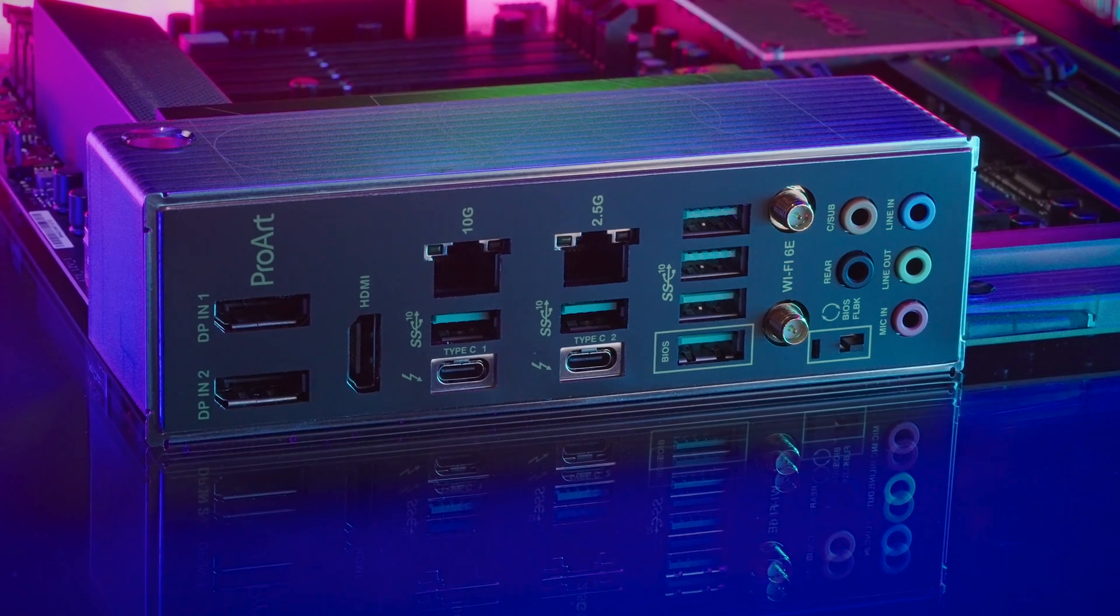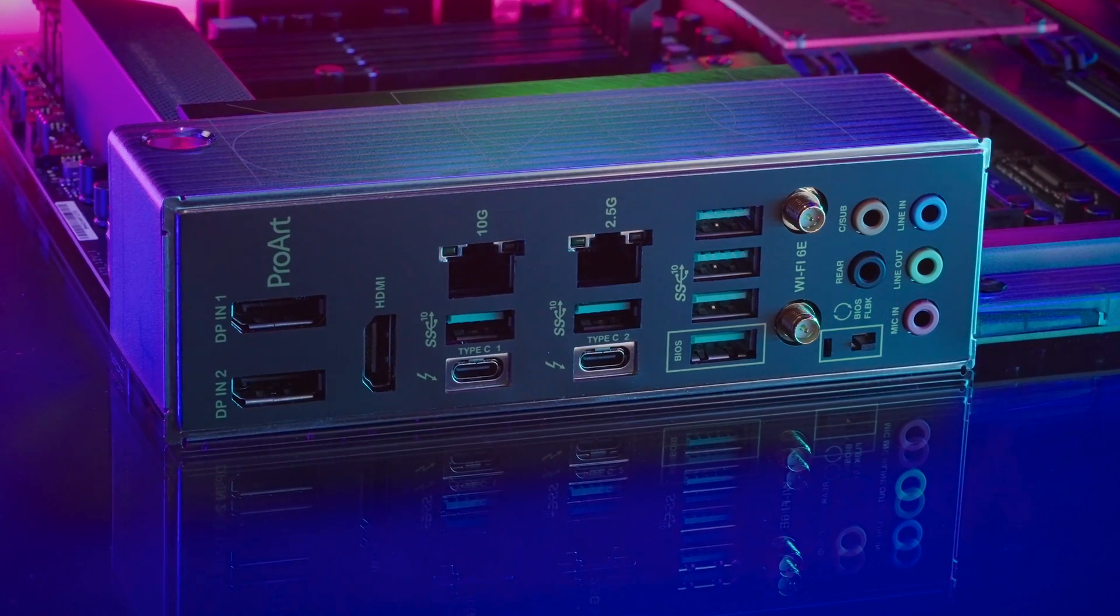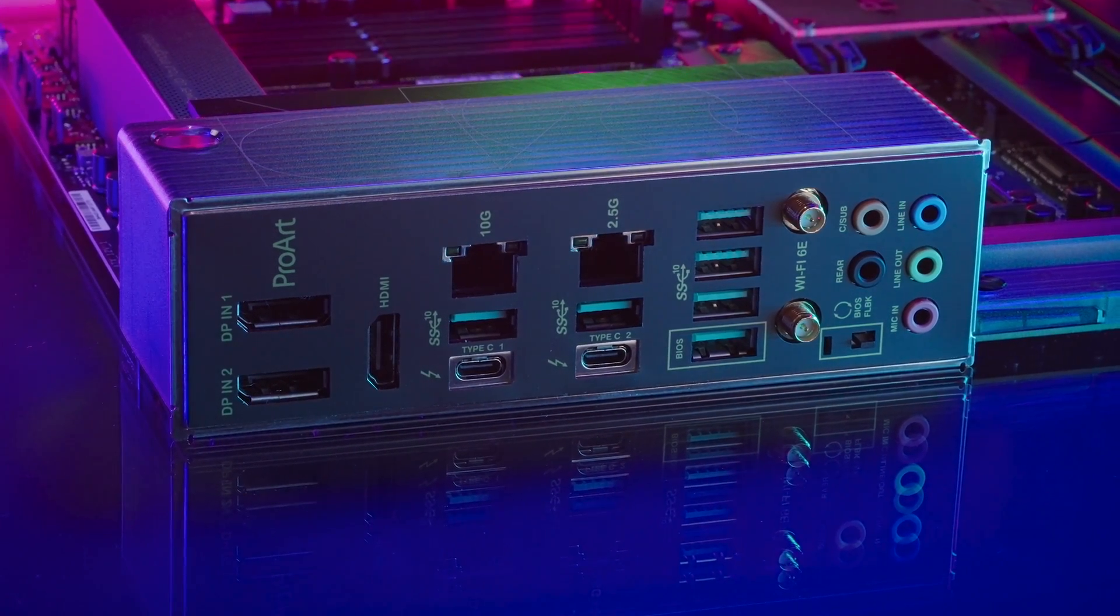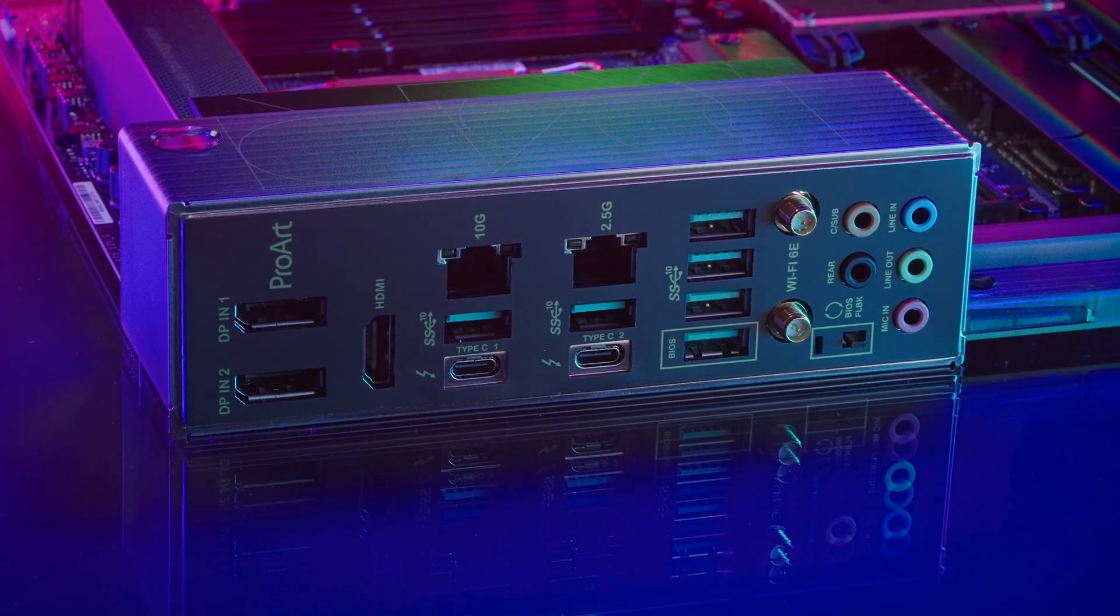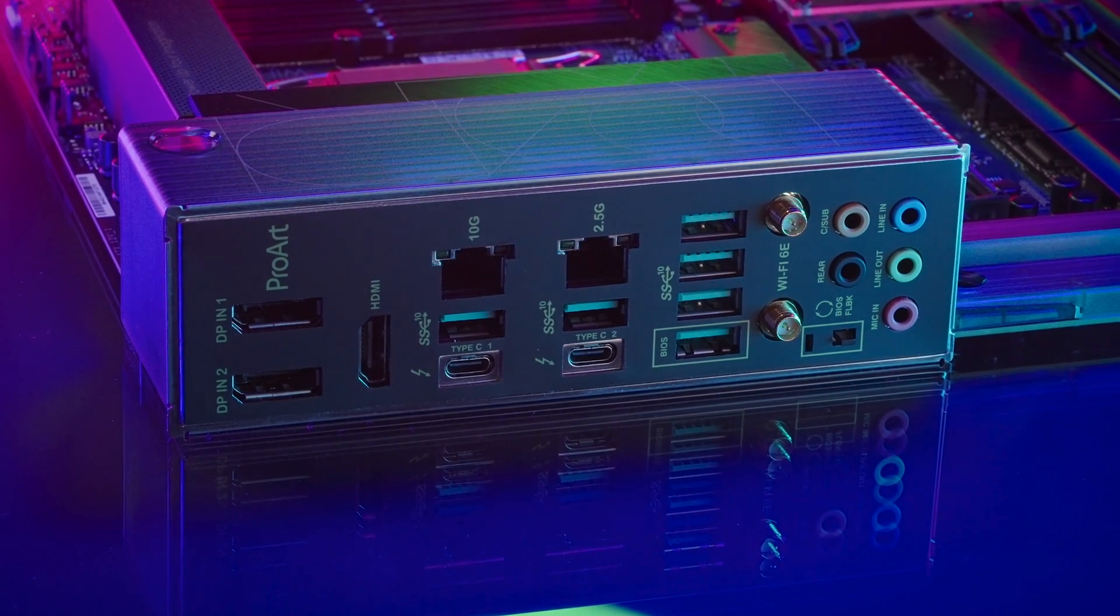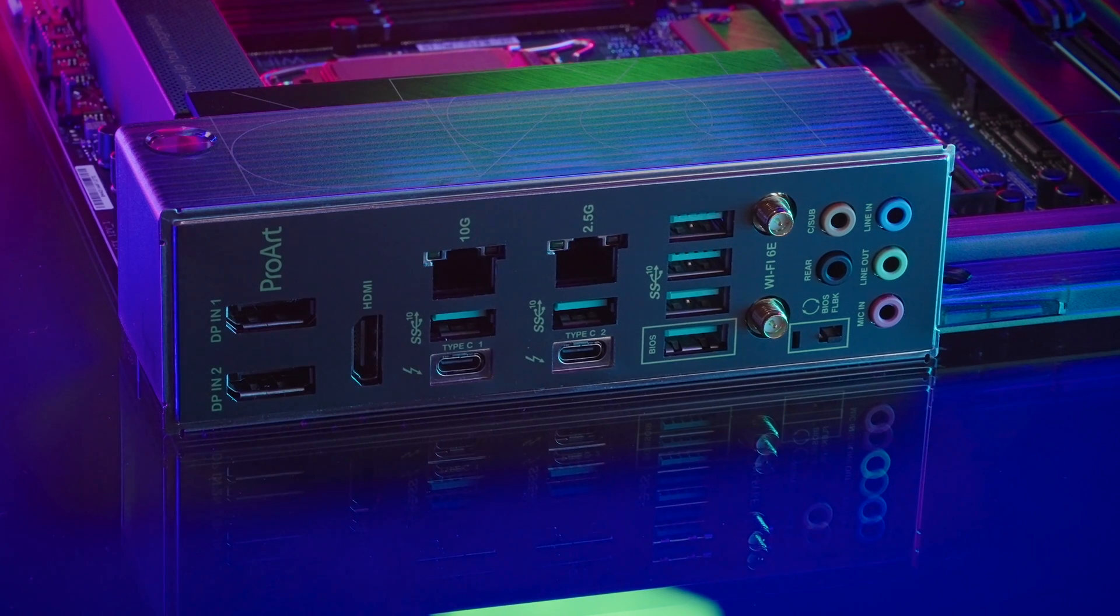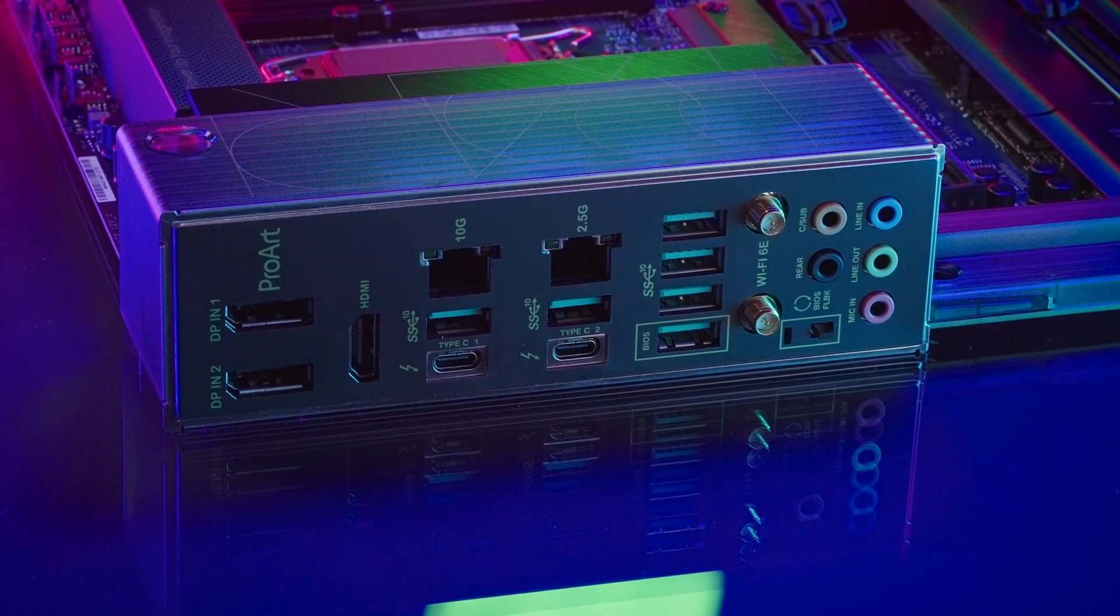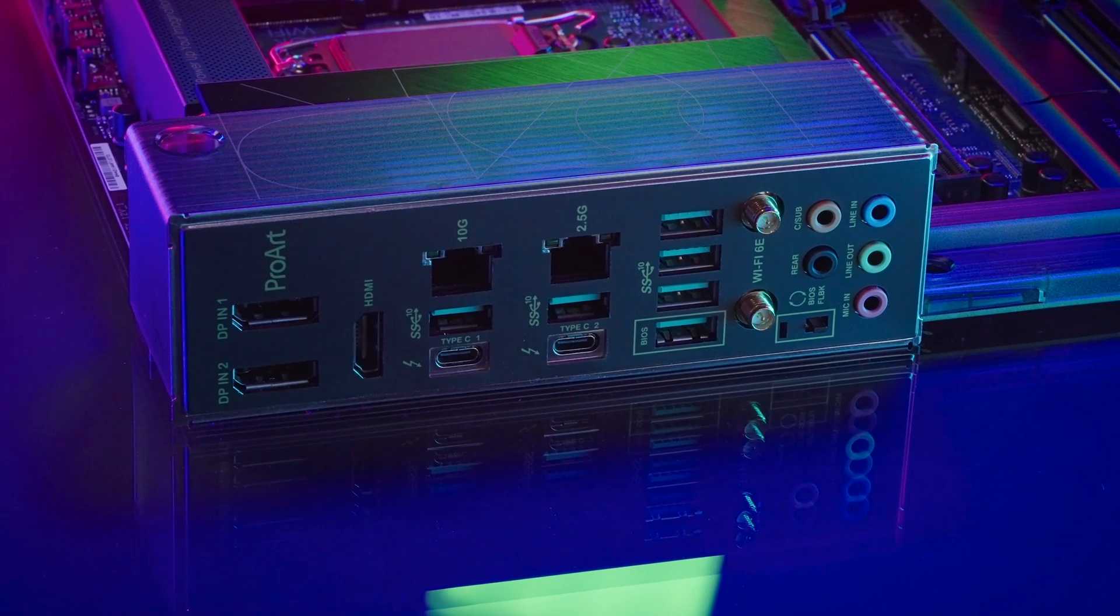Power up your imagination with connectivity freedom! The Asus ProArt Z690 Creator WiFi Board has six USB Type-A ports, two Thunderbolt 4 rated Type-C ports and dual Ethernet connections for 10G and 2.5GB speeds.